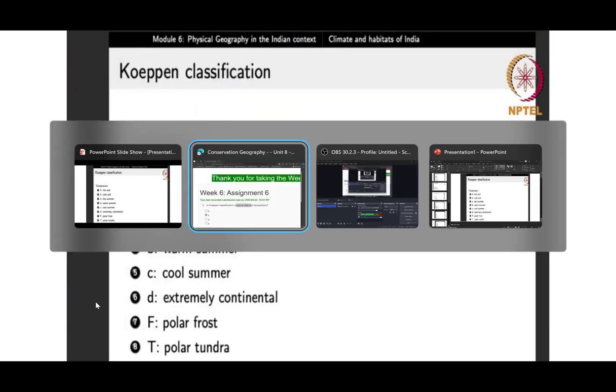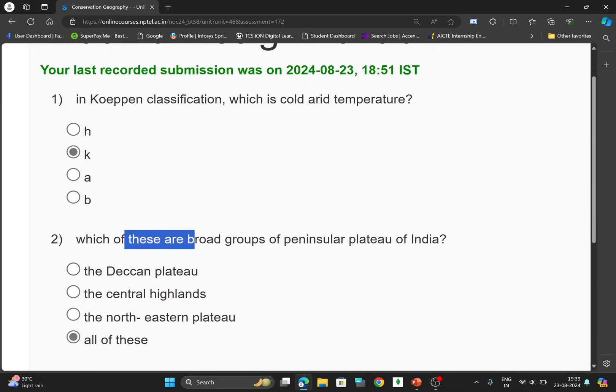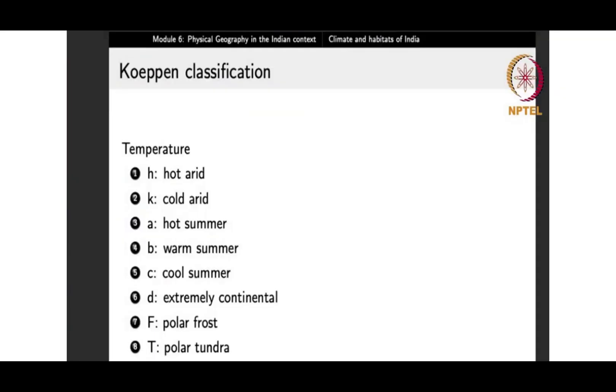For the second question — which of these are the broad groups of peninsular? — the option will be D, which is all of these. You can check here.